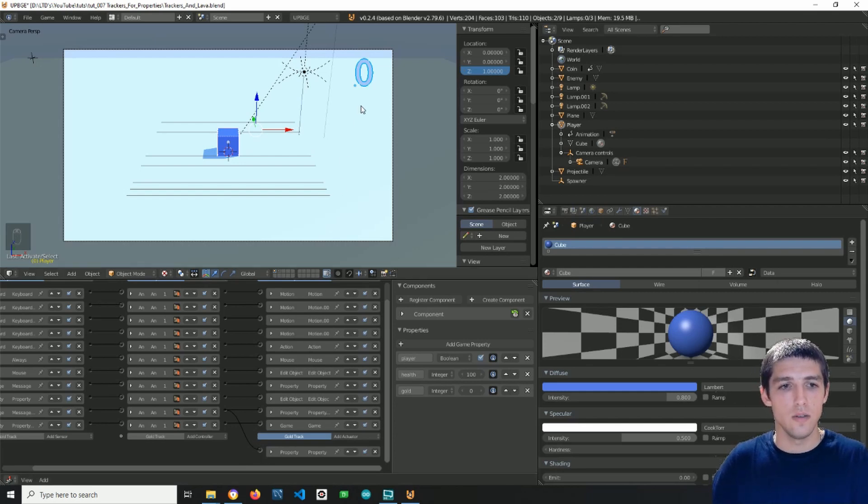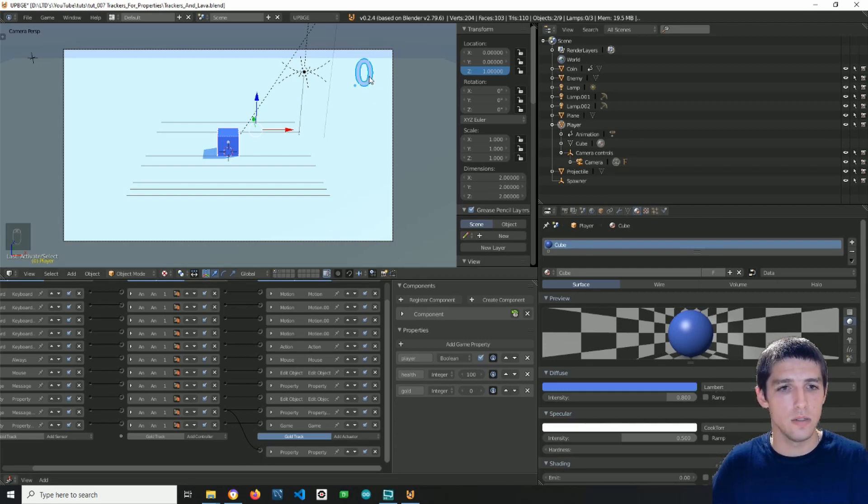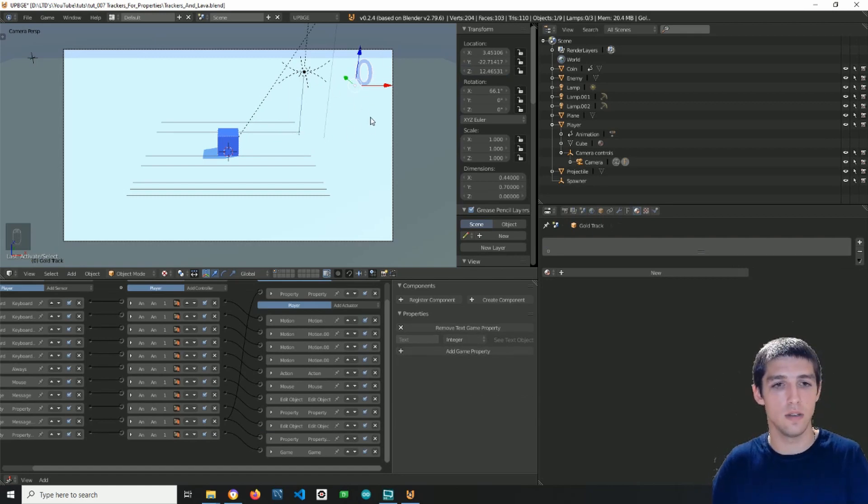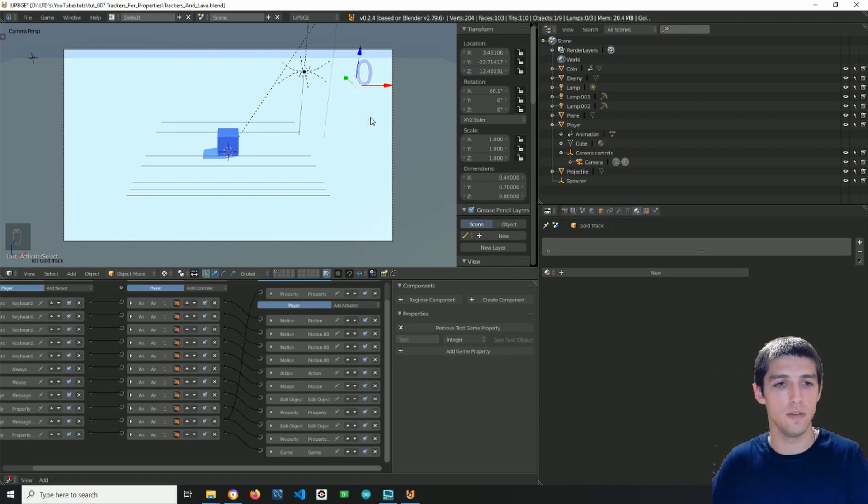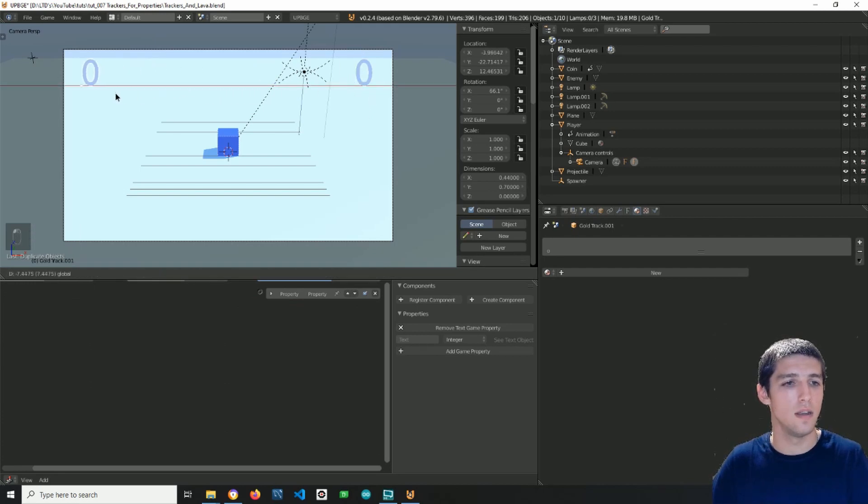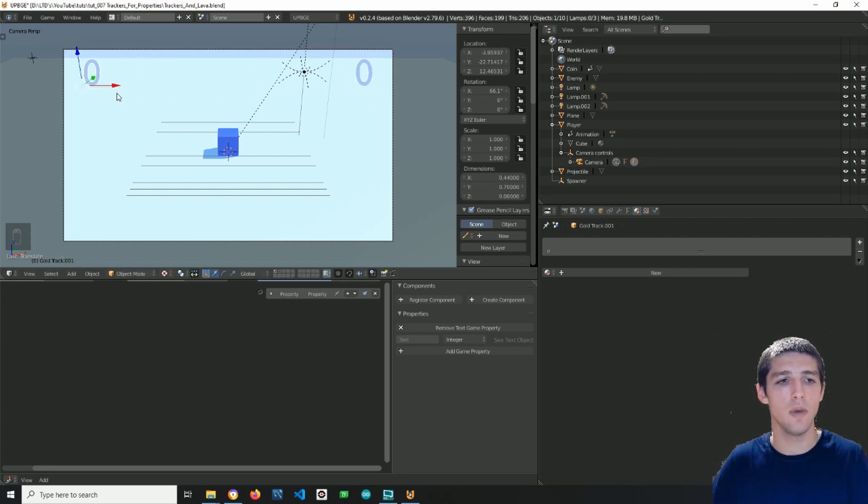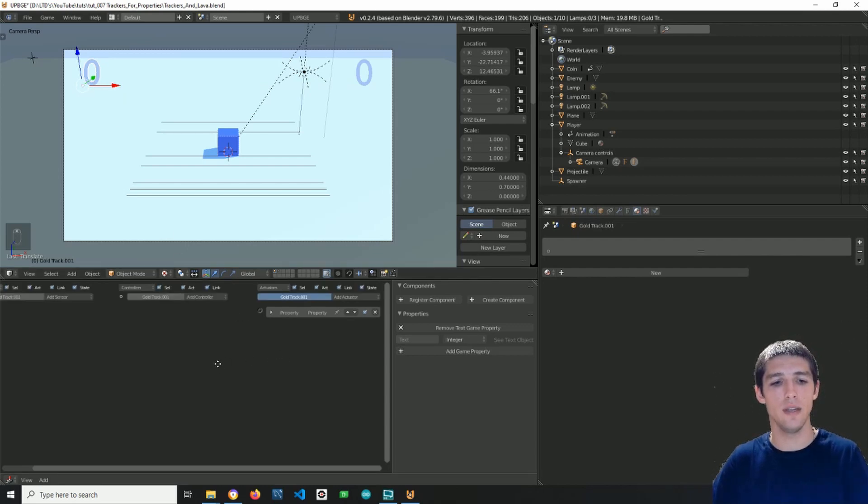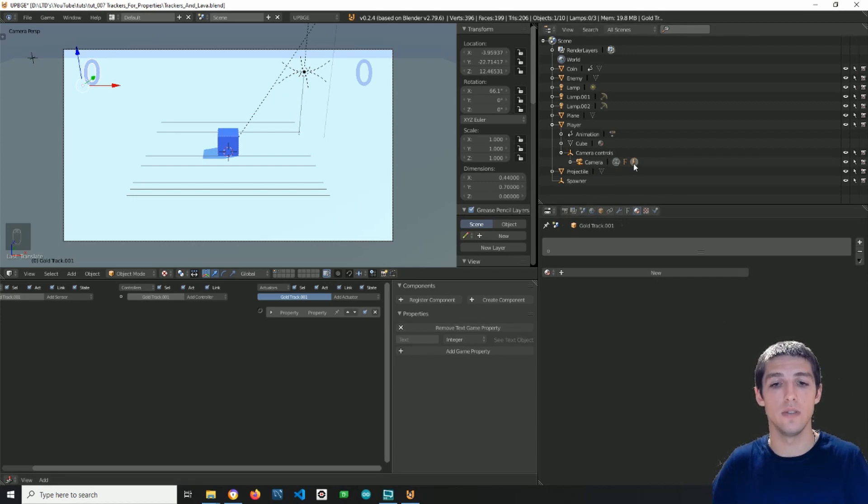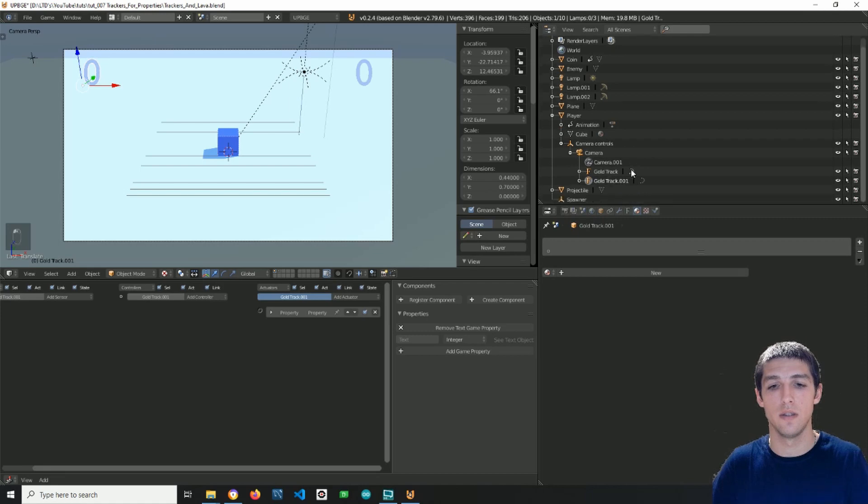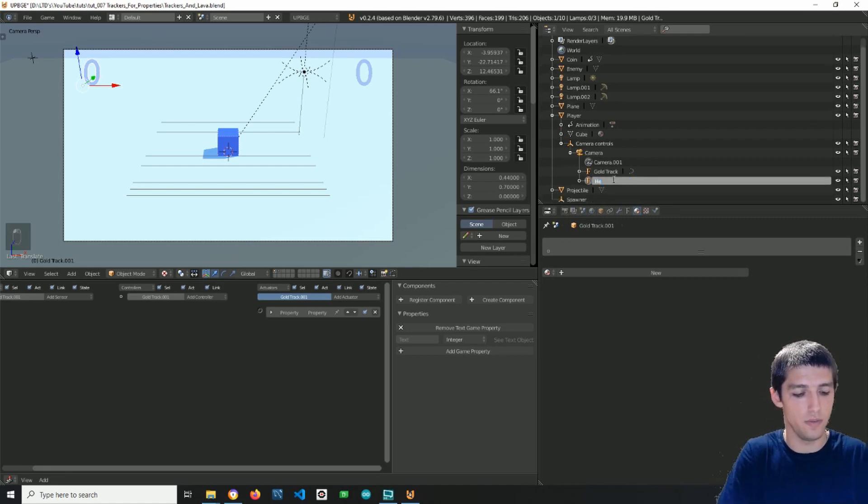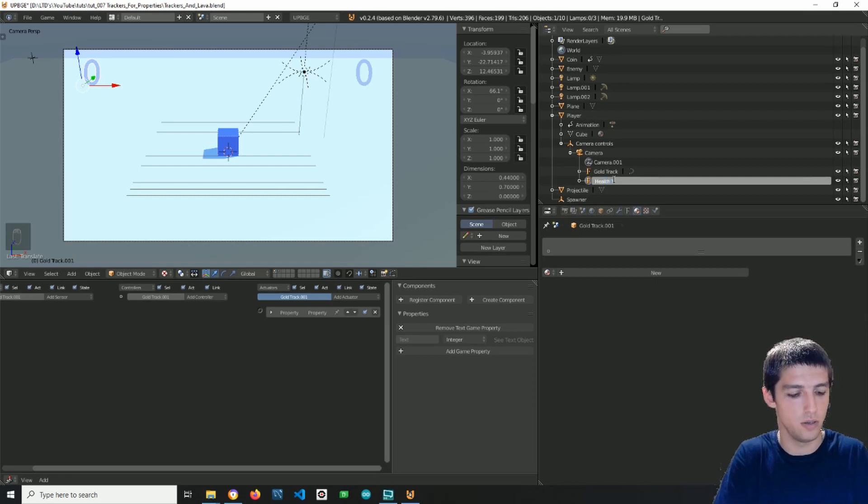All right, so the next thing I want to do is select just the text object and press shift D to duplicate. And we have not only the same object, but we have its logic bricks and its properties and its parents, so it's here parented to the camera. I will rename it to health tracker.